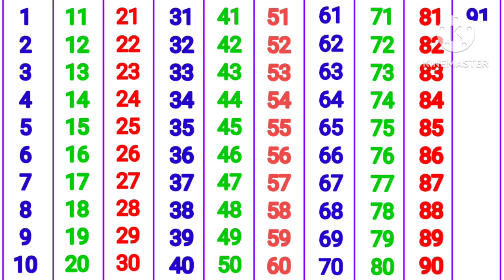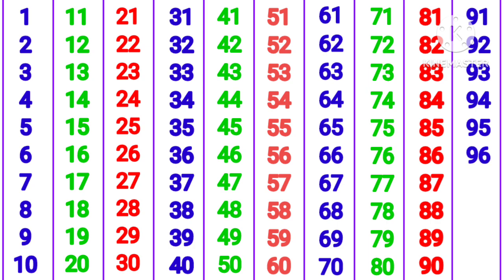91, 92, 93, 94, 95, 96, 97, 98, 99, 100.